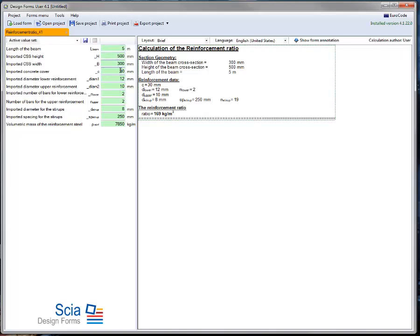the concrete cover, and the used upper, lower and stirrup reinforcement. The form will then return the reinforcement ratio in kilograms per cubic meter.